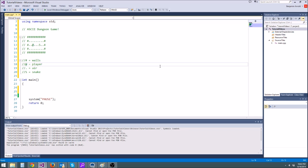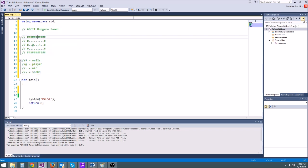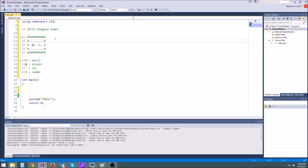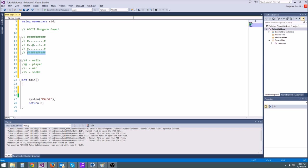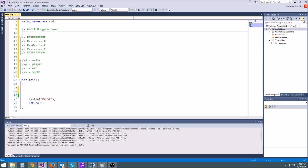So take a look here at the top. I've drawn a little diagram of an ASCII dungeon game. If you've ever played Dwarf Fortress or any of those ASCII roguelikes, you'll notice they all use ASCII graphics, which is letters. You'll notice that, for instance, in this one, the hash sign is walls, the at sign is the player, dot is air, and S is snake.